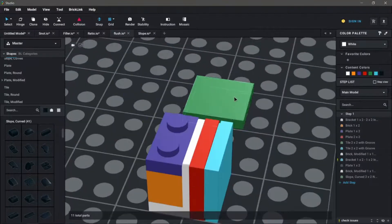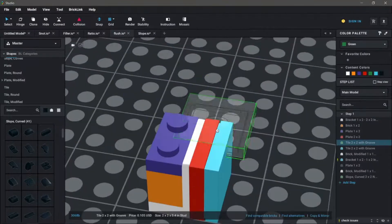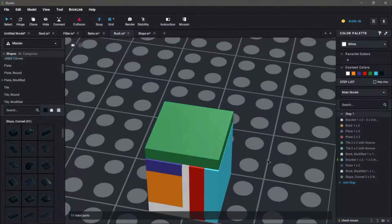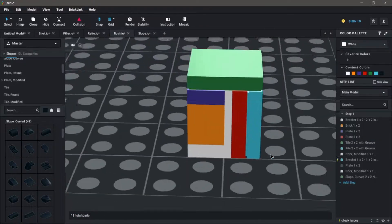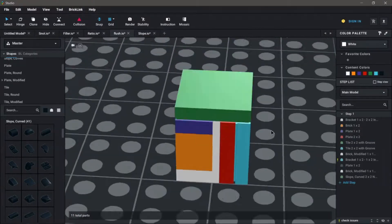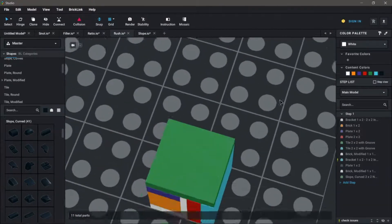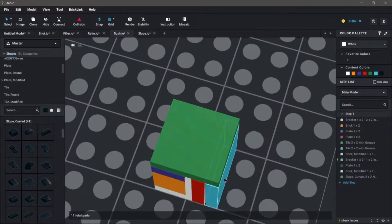So we can take this two by two tile, place it right on top, and you can see how it evenly lines up perfectly on all the sides. It gives us a nice smooth finish.